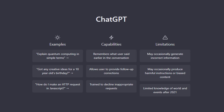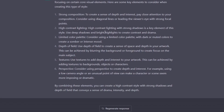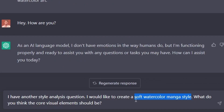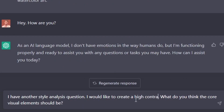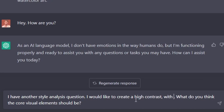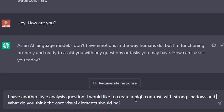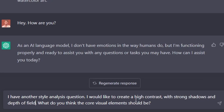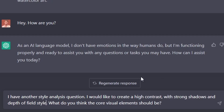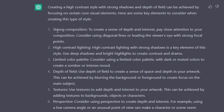First, we're going to start by having a chat with ChatGPT. It's more or less a style analysis. I wanted to analyze different art styles and design styles. So I would like to create high contrast images with strong shadows and depth of field. It gives me kind of an answer — strong composition, high contrast lighting, limited color palette, depth of field, textures, perspective.